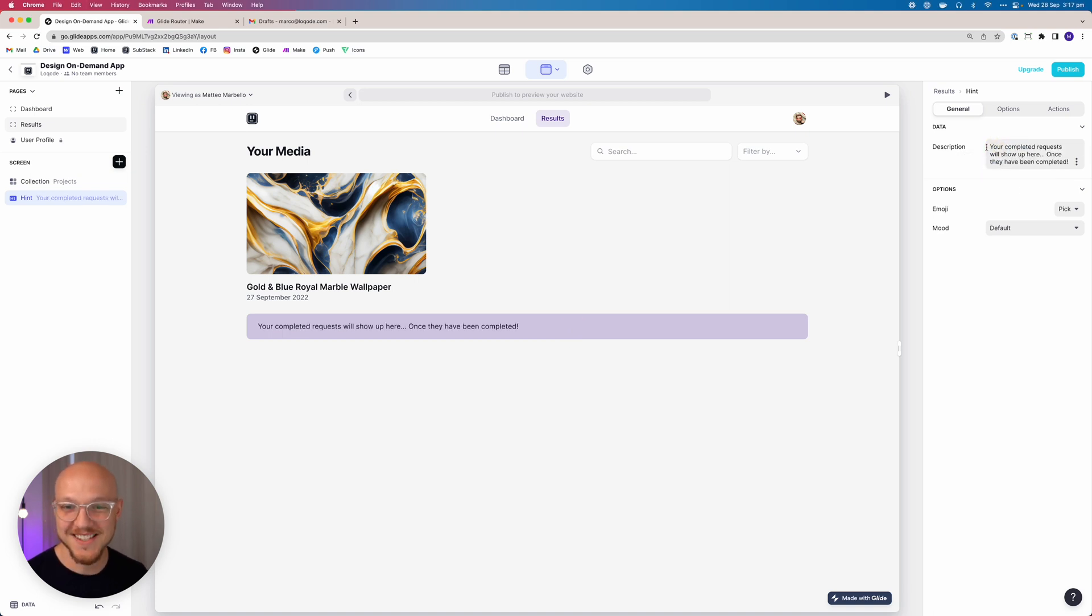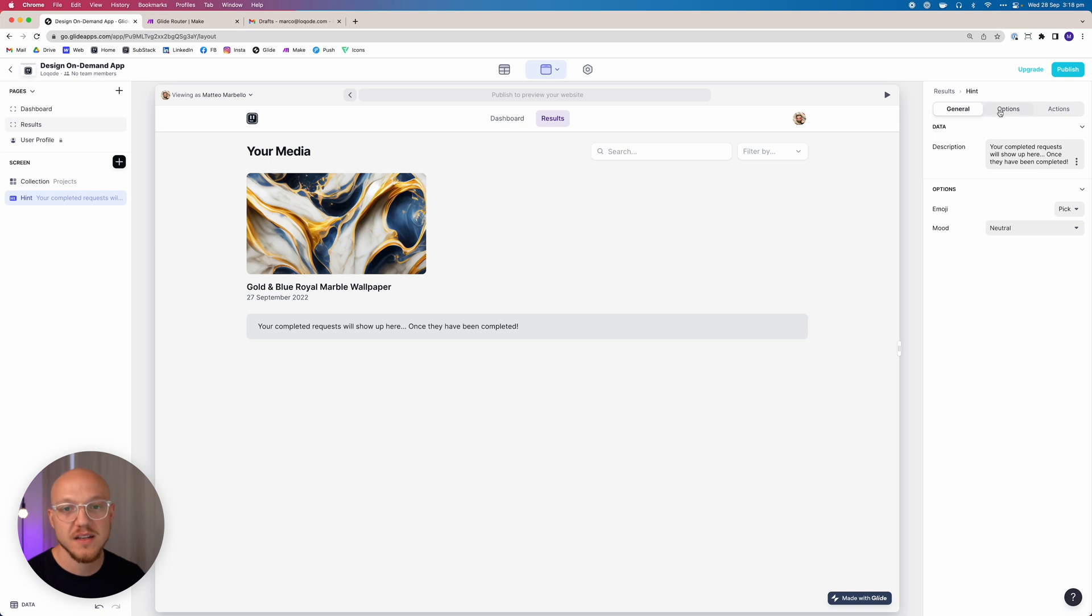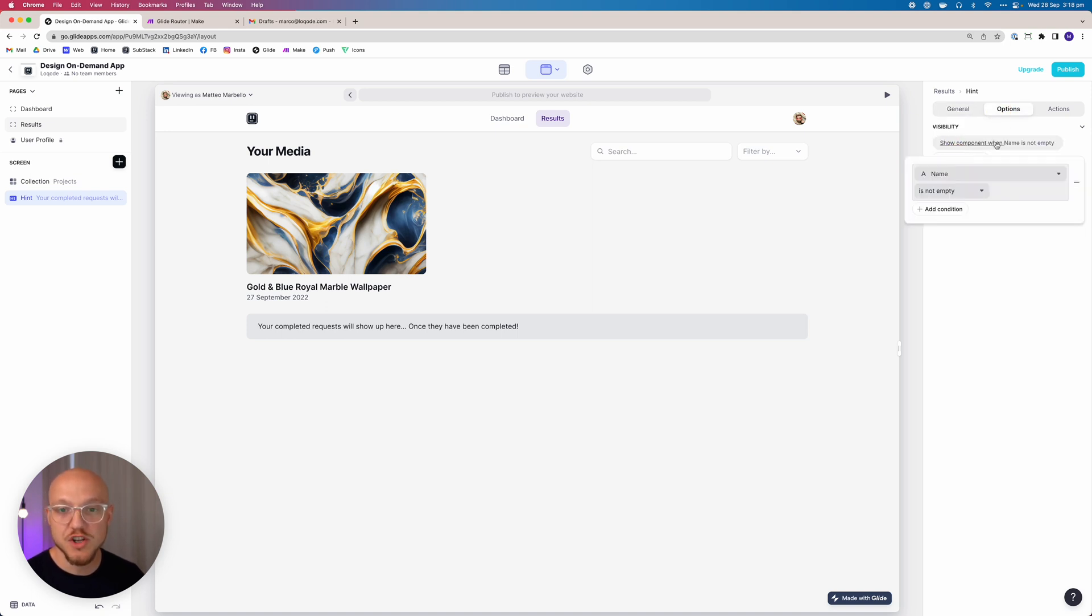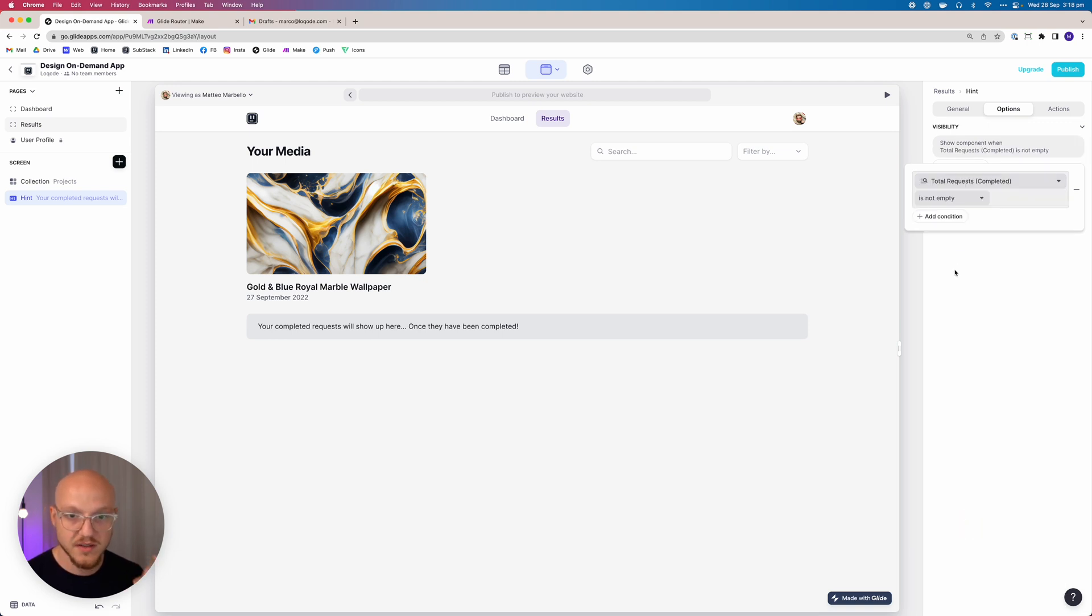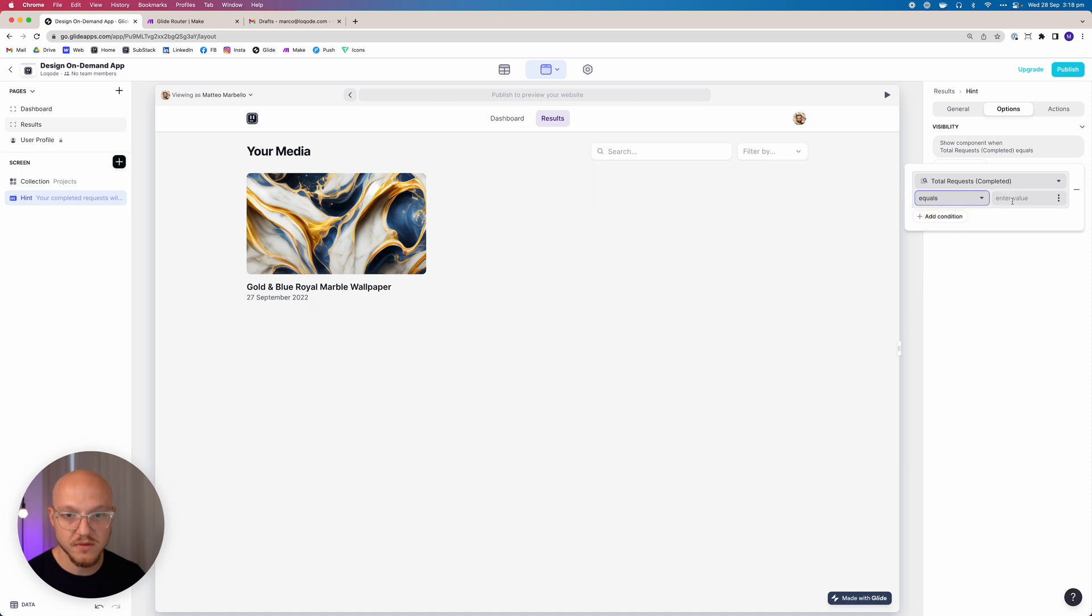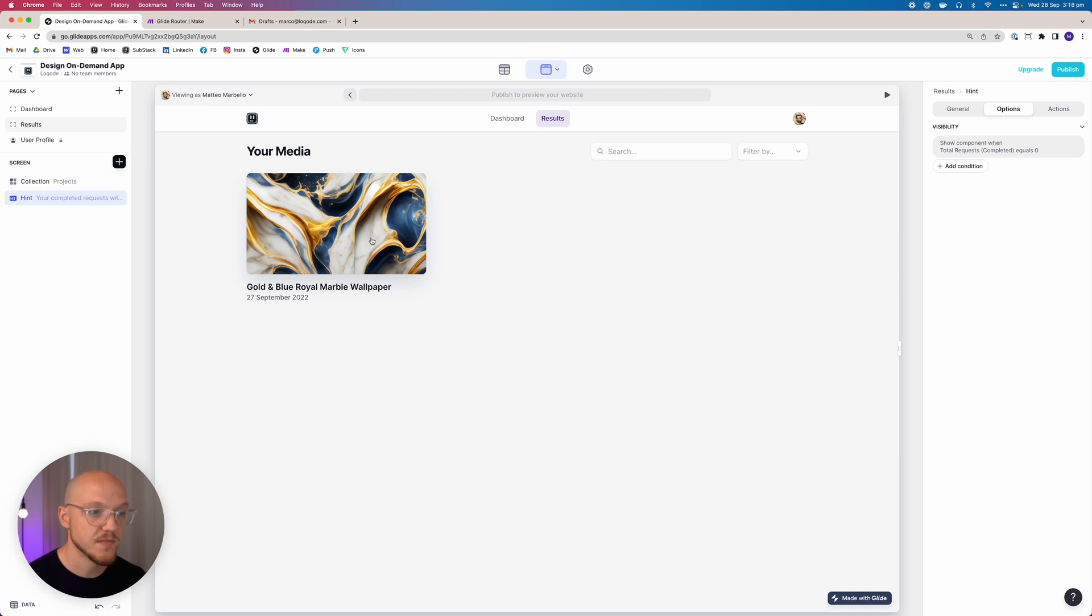I'm going to copy this text, change it to neutral, and it's just a simple thing that says your request will show up here once they have been completed. So what we want to do is show this component only when the total requests completed equals zero. Now since we have at least one here that is completed, that hint disappears, and that's all we need to do for this page.